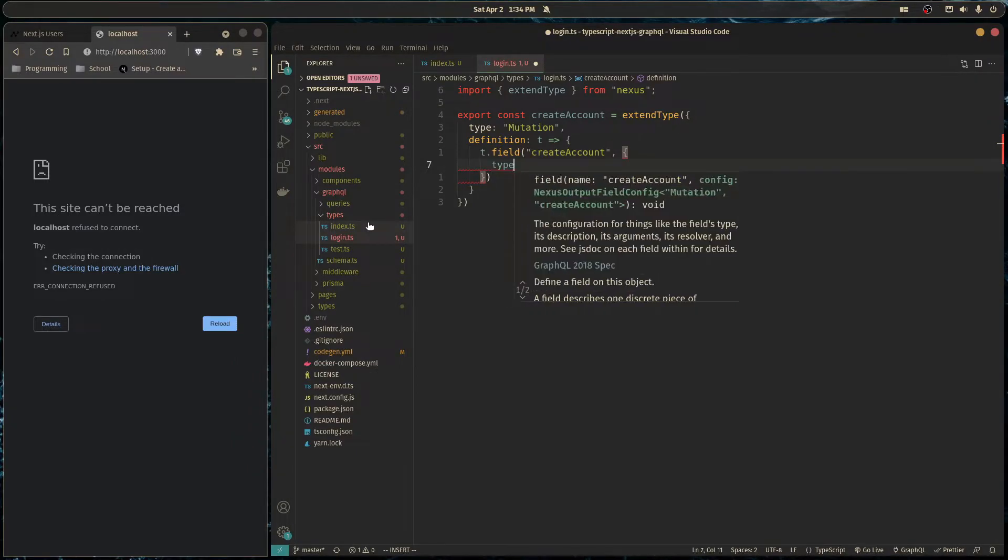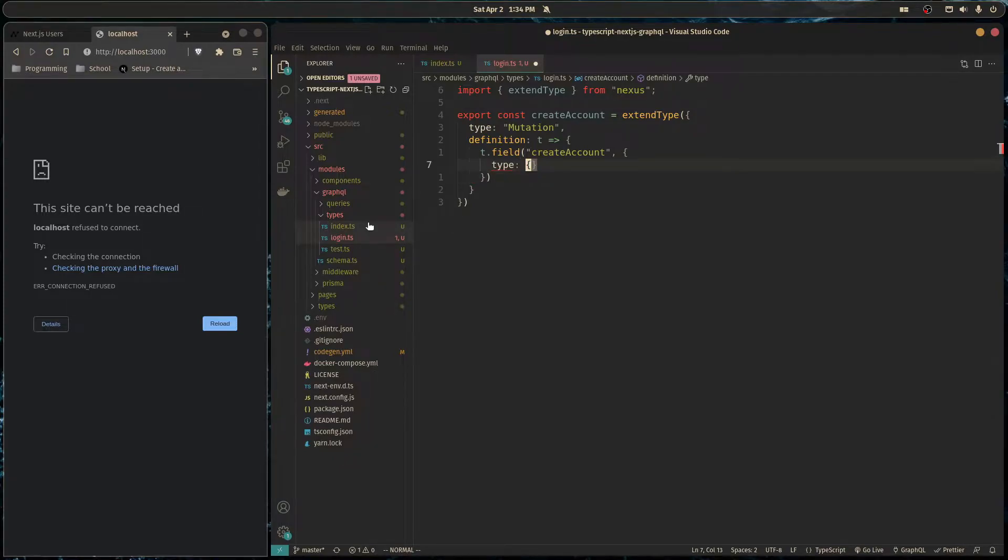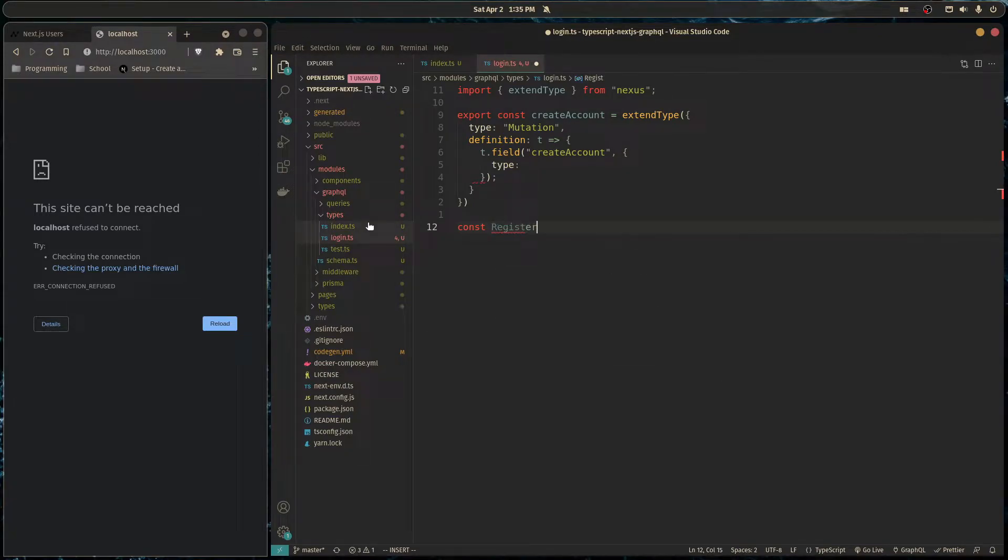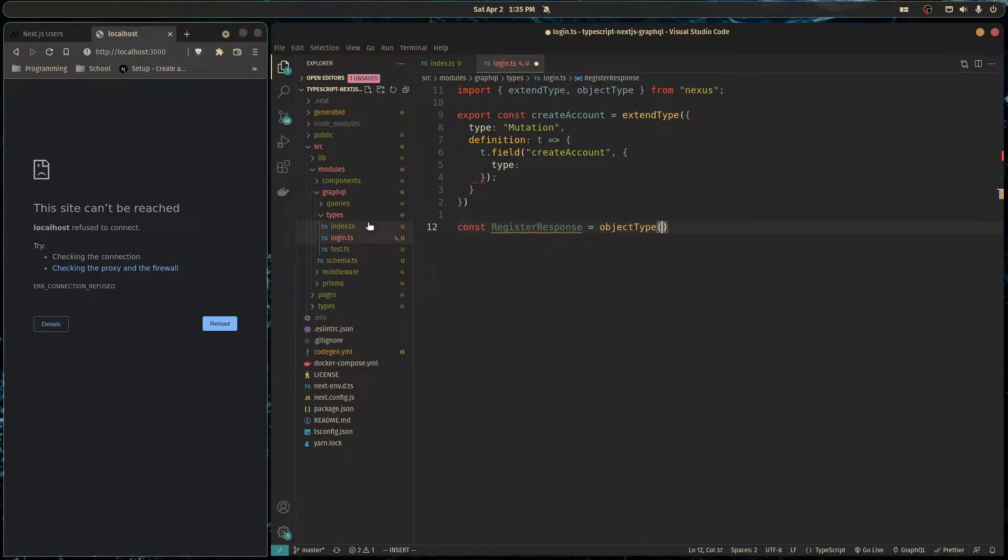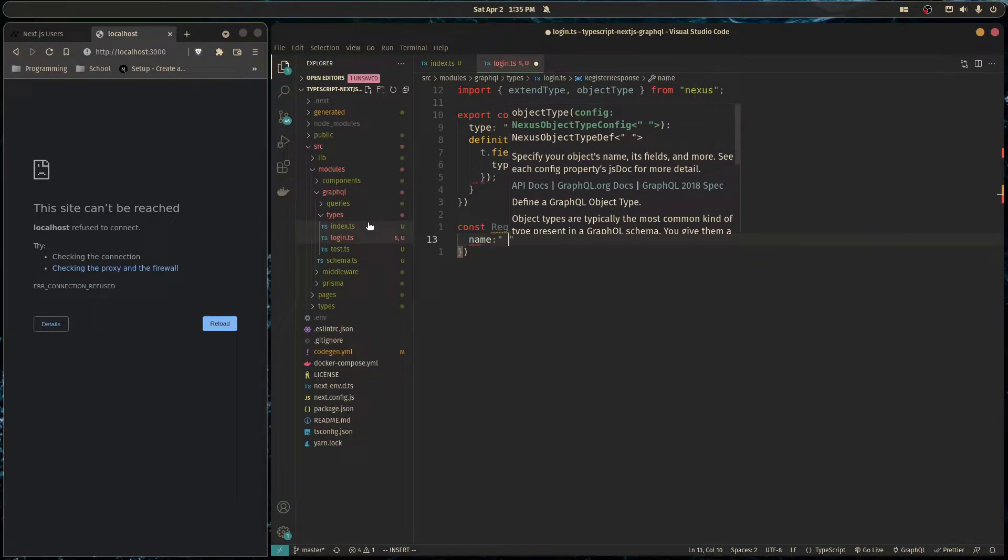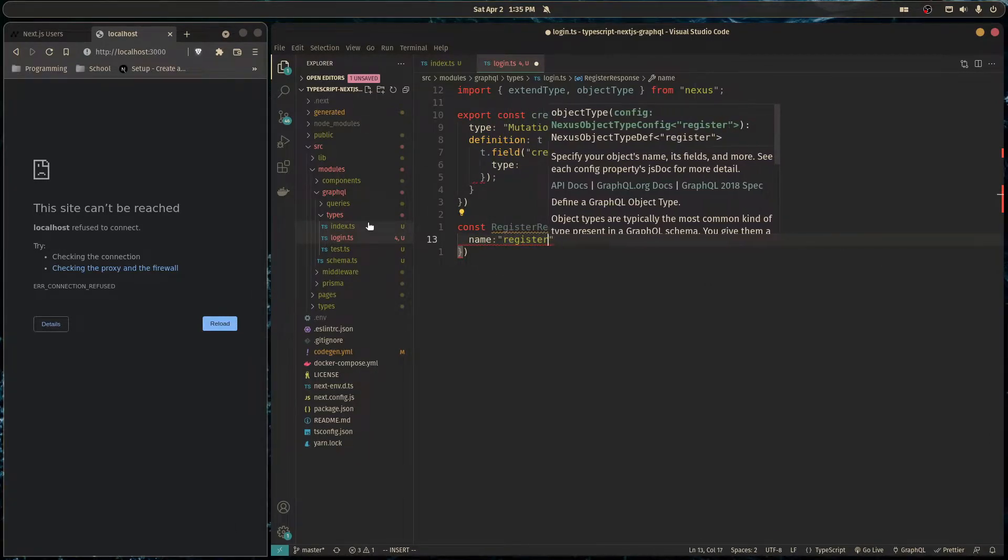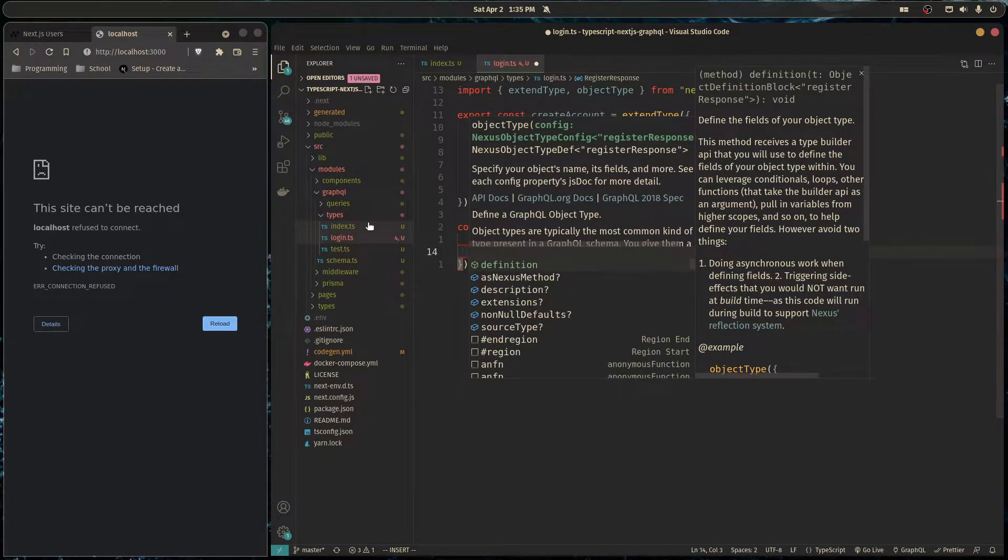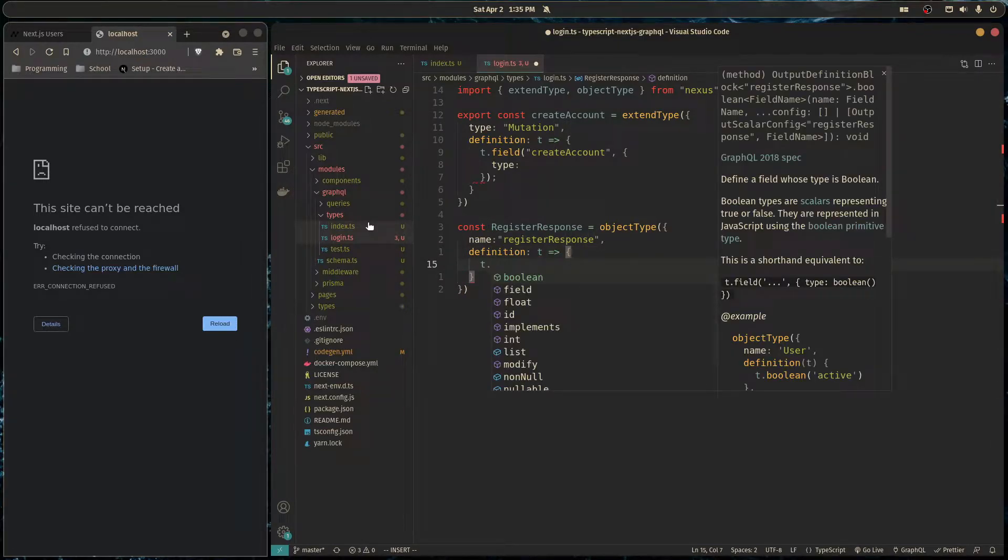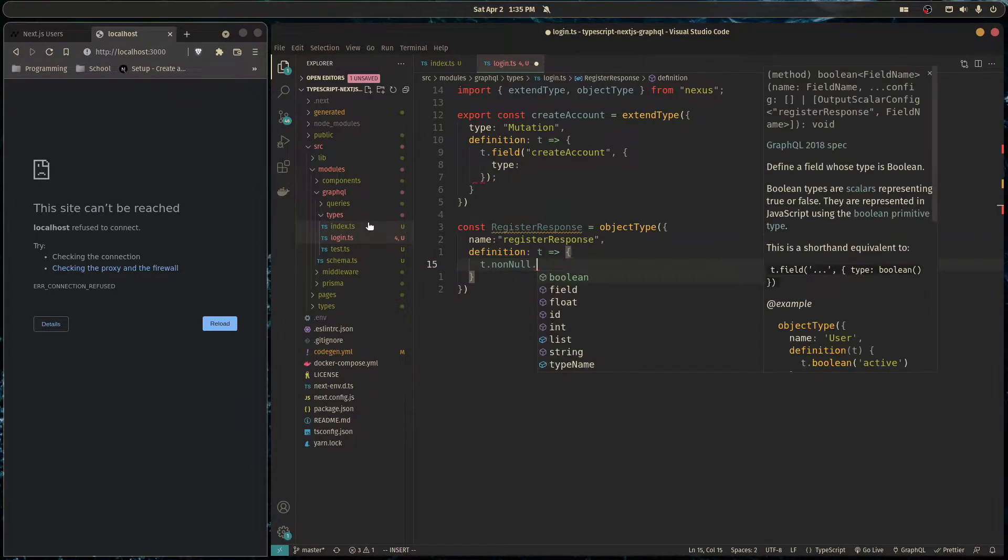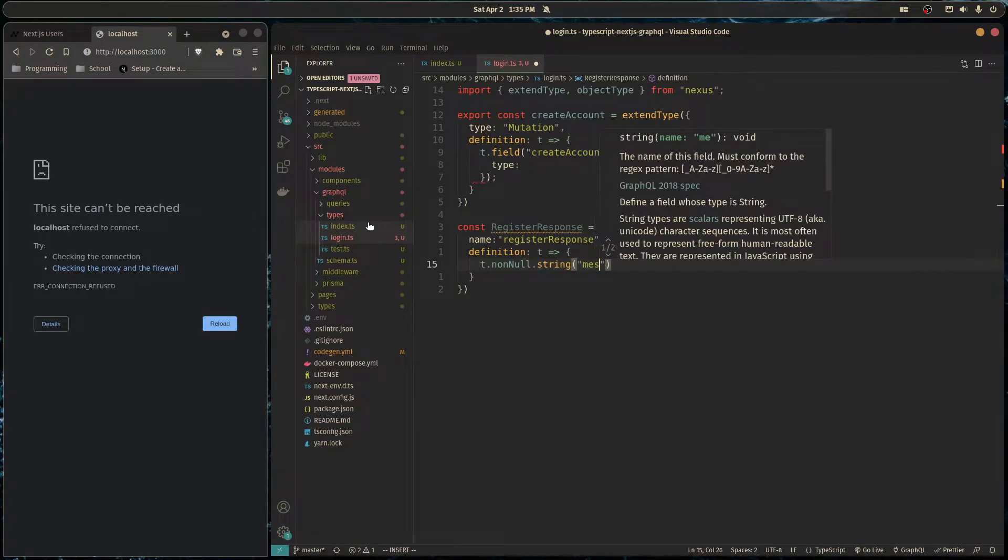So this field is going to return a type which we'll write right now. So down here we can do const register response is equal to object type. And here we define our object. We can give it name of register response and define that like so. And our response is going to have a non-null string and we'll call it message.